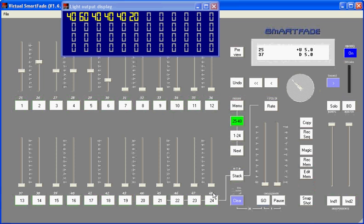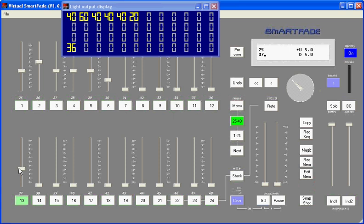And those allow me to access the channels in the 25-48 range. So right now if I bring up this slider, you'll notice I'm bringing up channel 37. And here I'm bringing up channels 38, as you'll see in the light output display here.